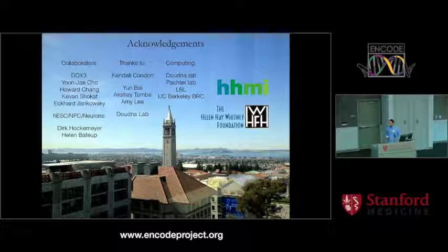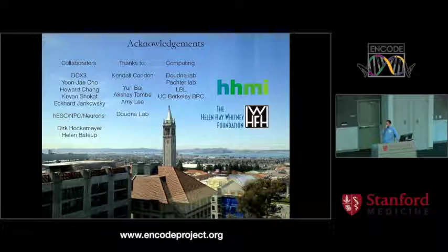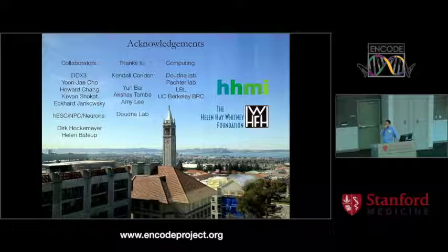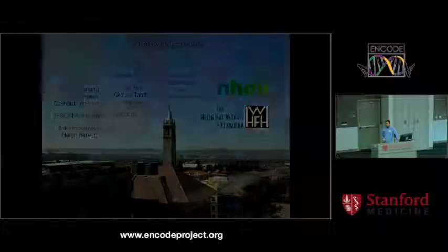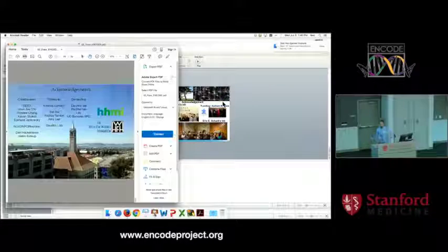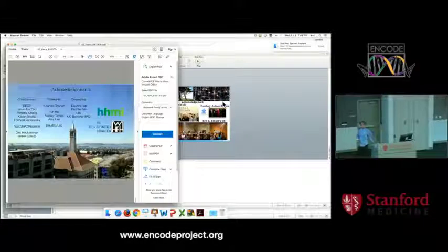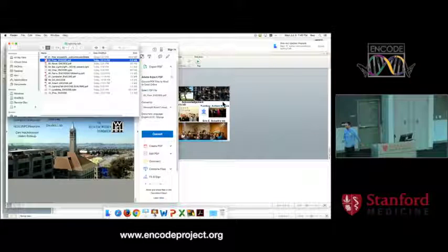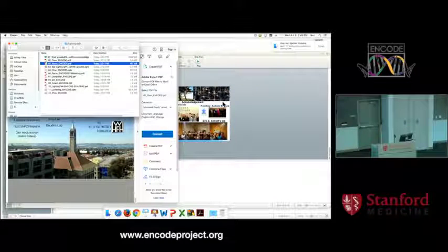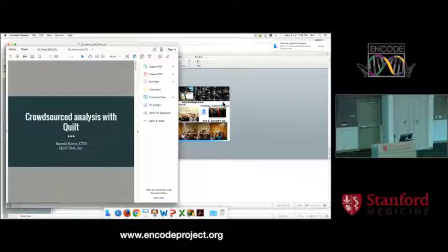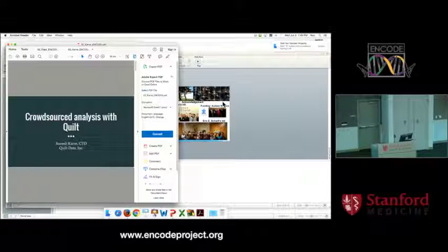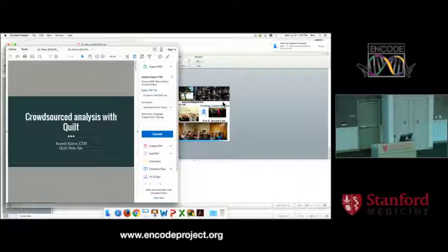We have time for one question. All the lightning talk speakers will be at the poster session tomorrow for the whole session, so you can ask them more questions.